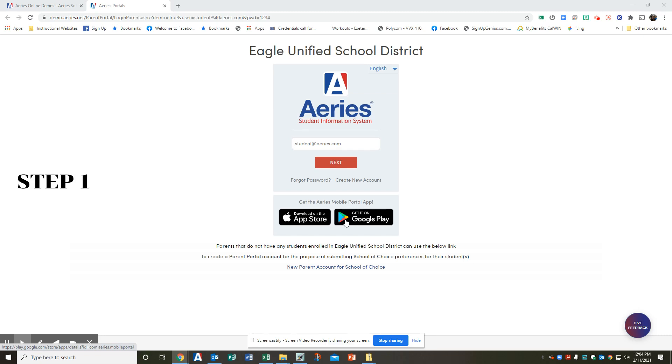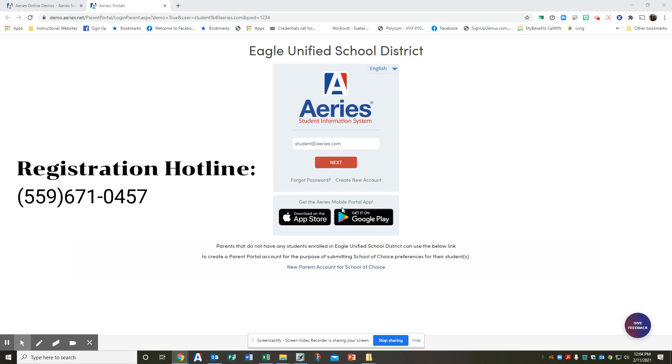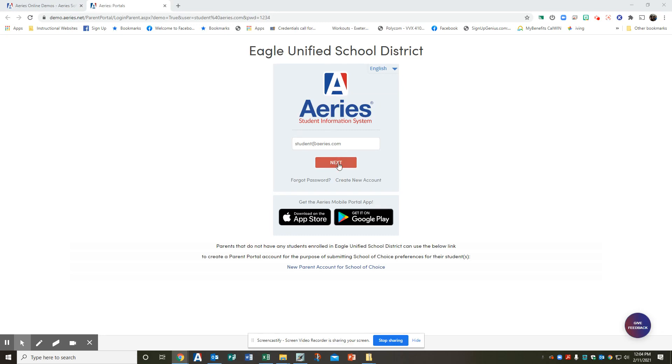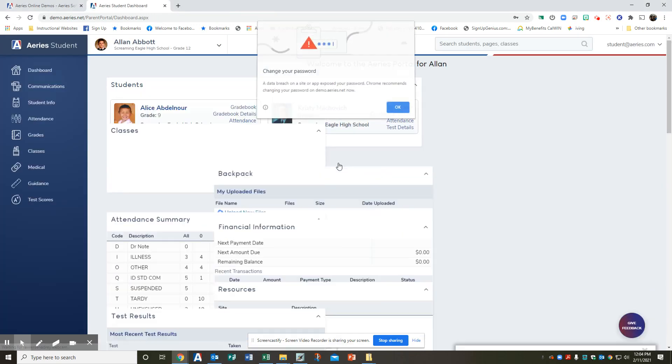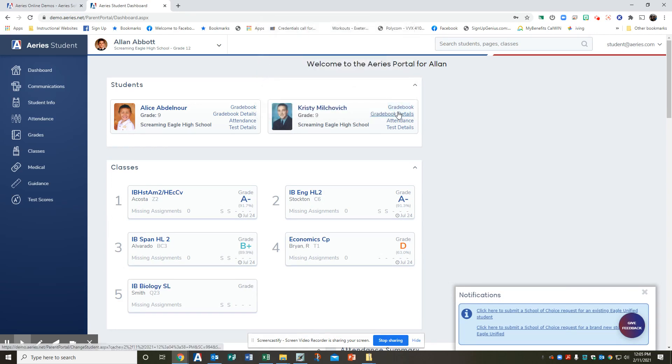Step one is log into your ARIES parent student portal. If you do not have an ARIES parent student portal, we have directions and a video tutorial on our website or you can call our registration hotline at 559-671-0457. Go ahead and log in, you use your student email, sign in and it will take you to your ARIES student browser.